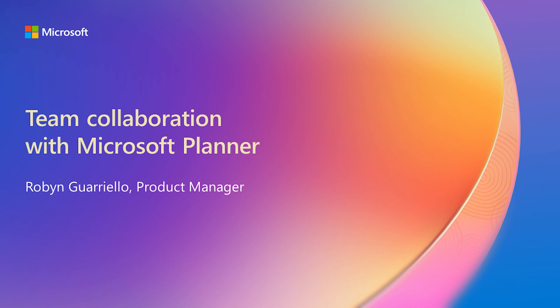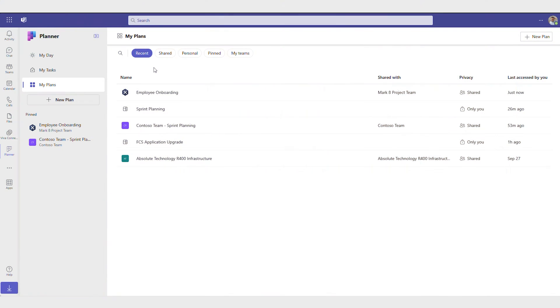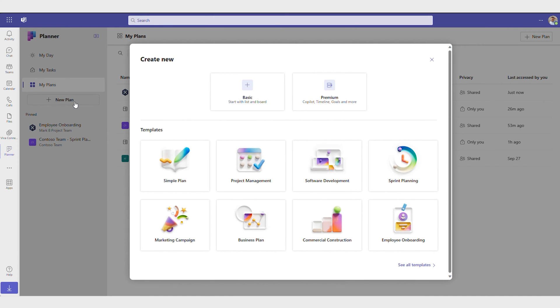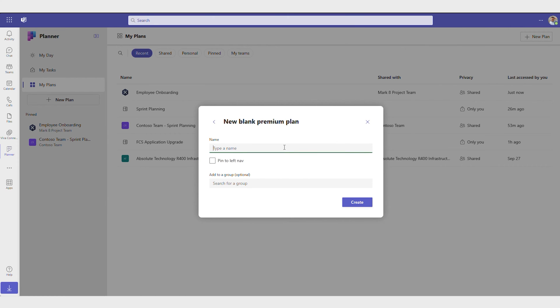With the new Planner app, it's never been easier. You can easily get started planning your project by creating a plan. Choose a basic plan for simple projects, or a premium plan when you need more extensive capabilities like task dependencies, goal setting, and enhanced customization.